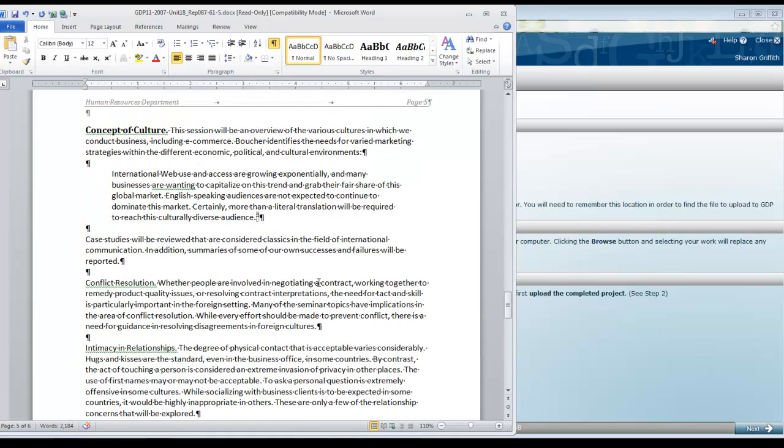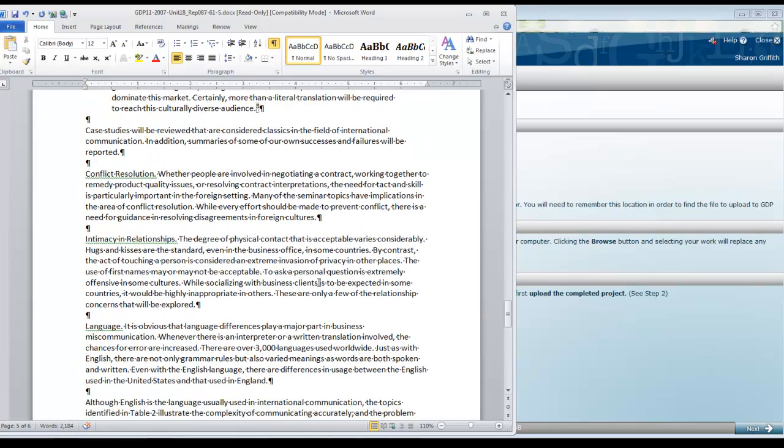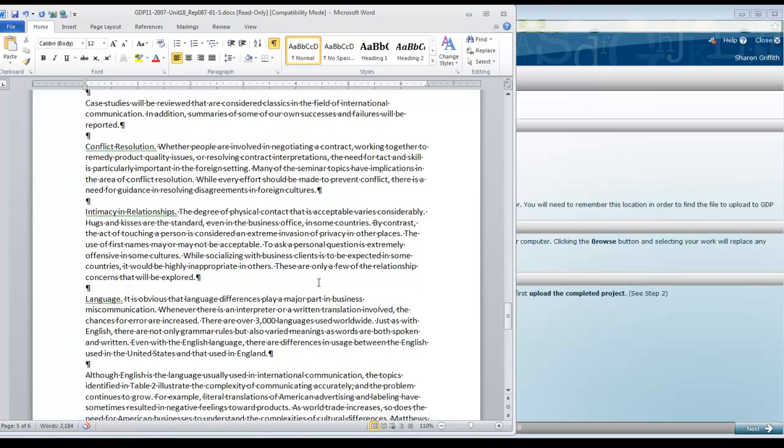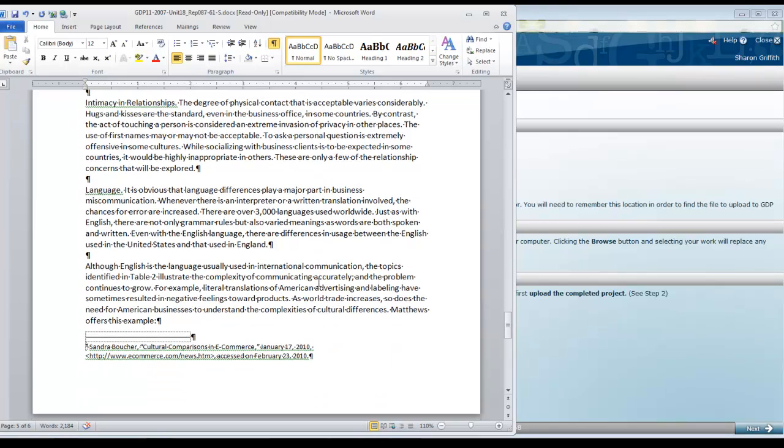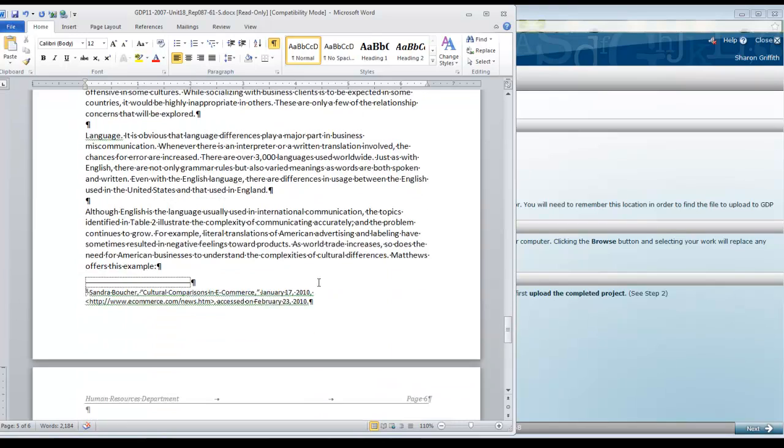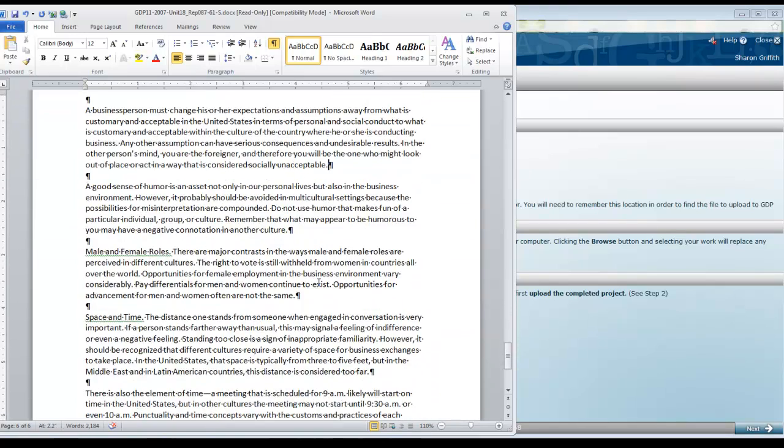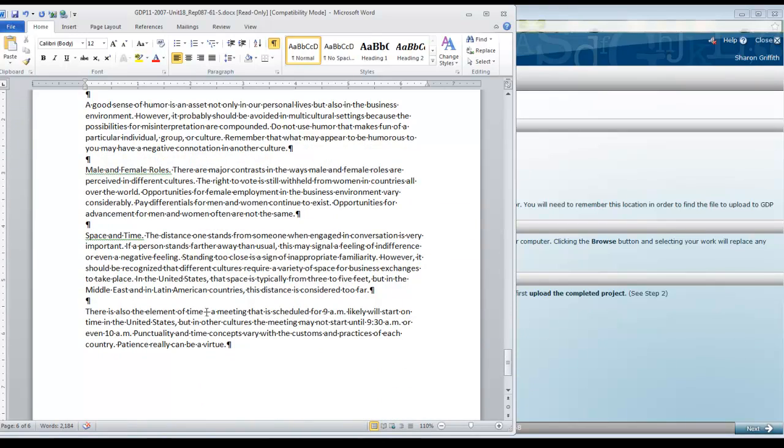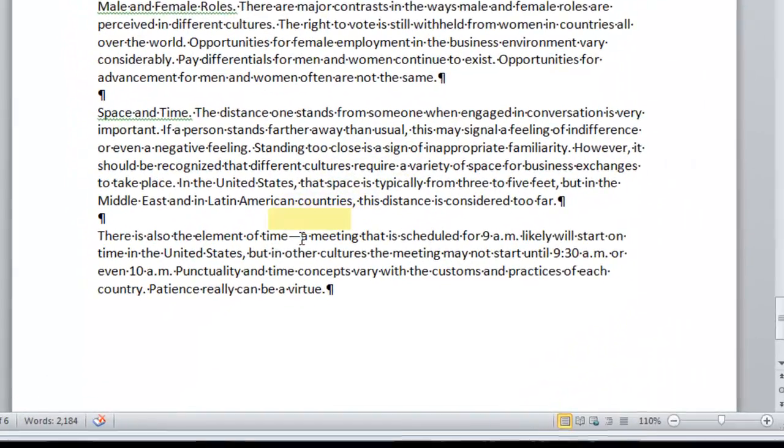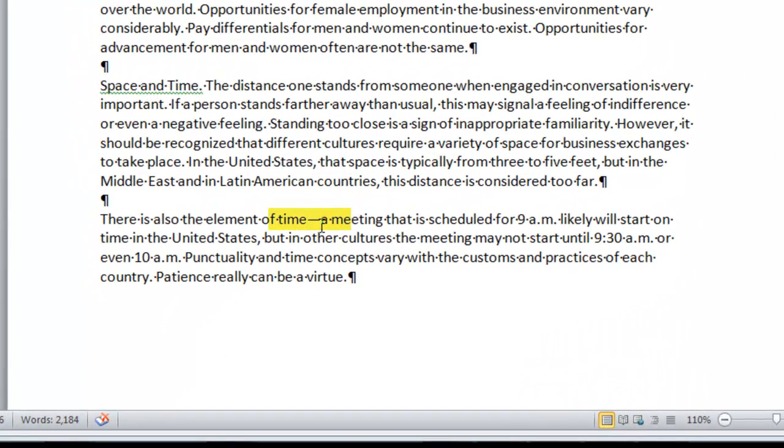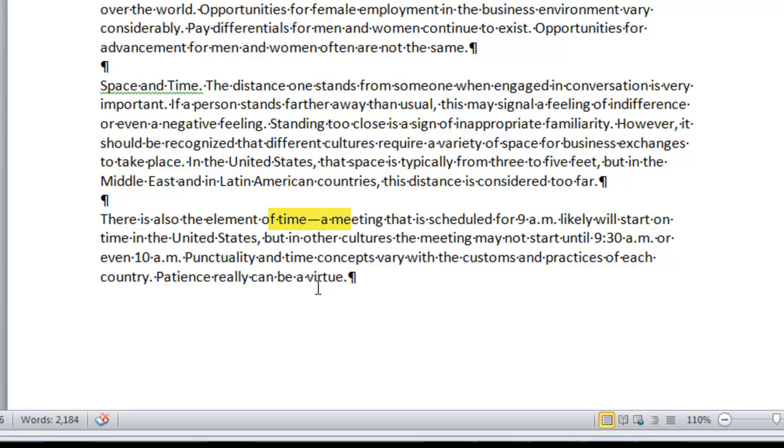Here all of the content has been typed. I do want to point out a couple of things. In the last paragraph we have another dash. Remember that that is typed by two strokes of the hyphen key with no space before or after. Then after you type the following word and space, Word converts that to a long dash or an em dash.